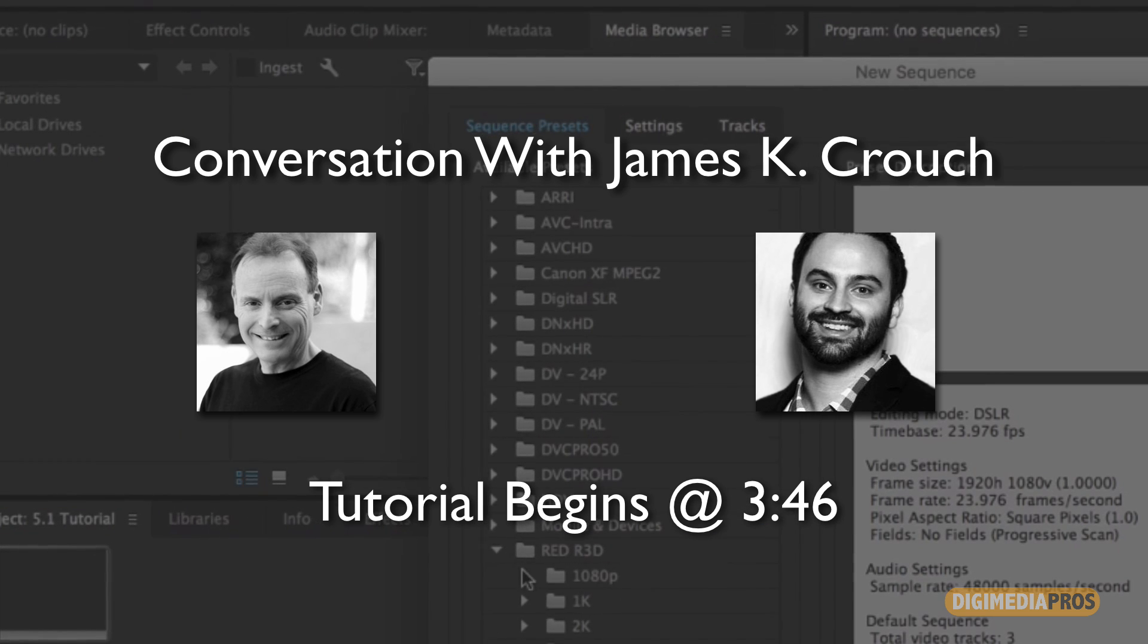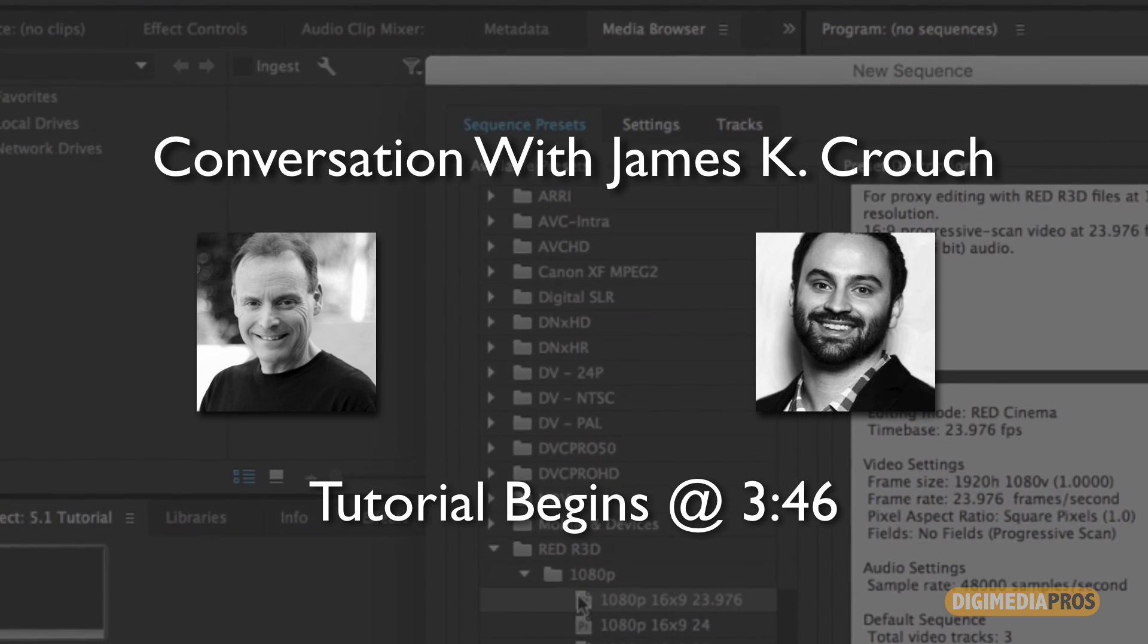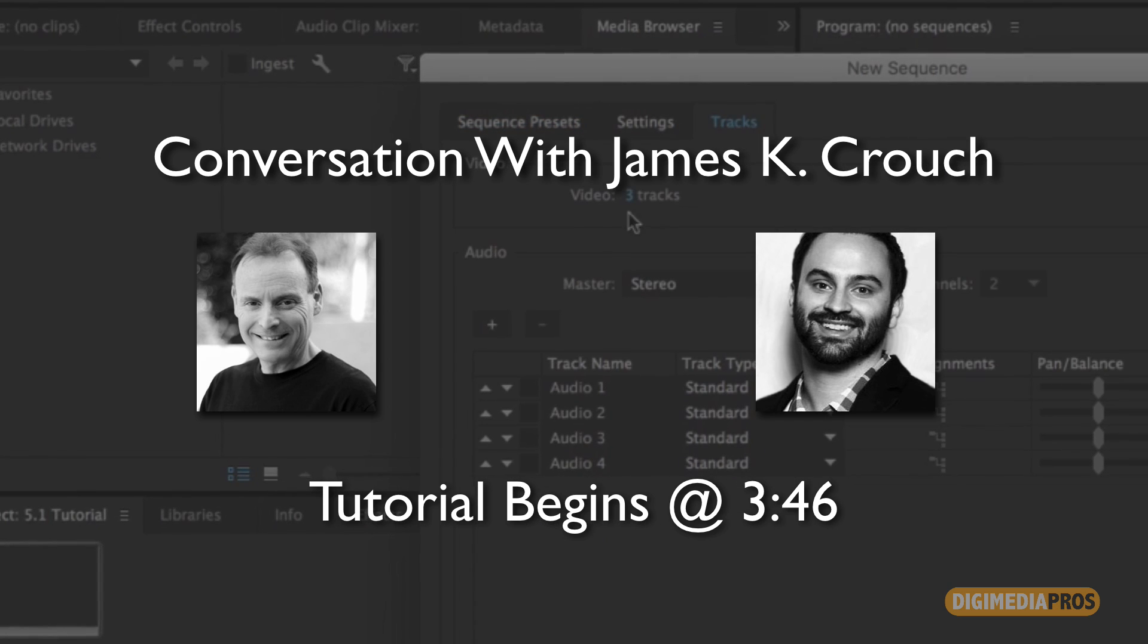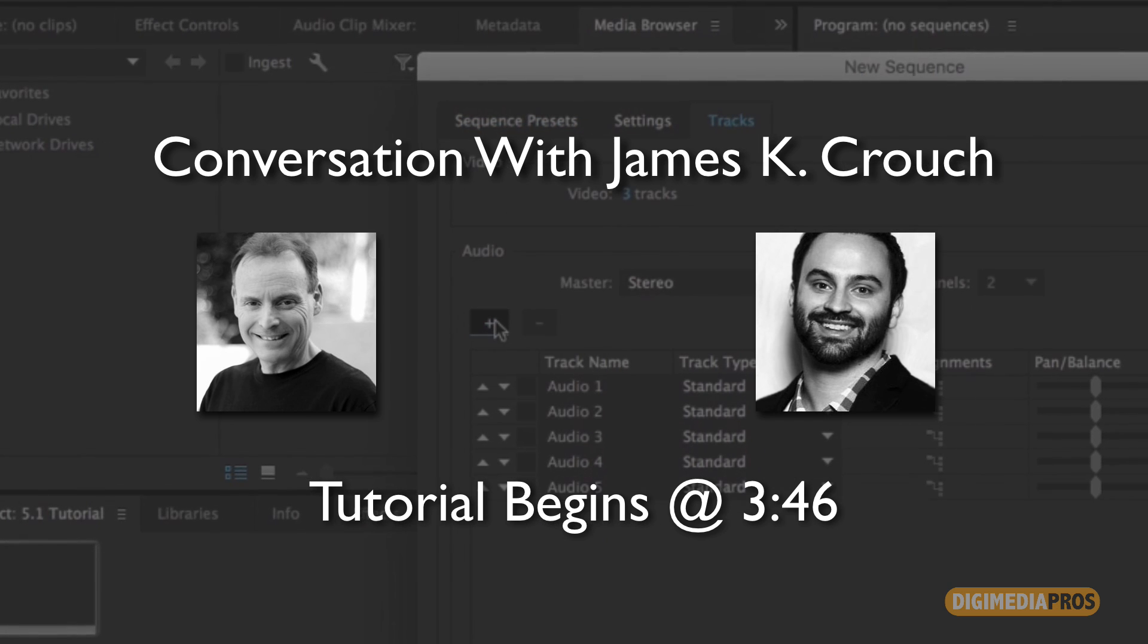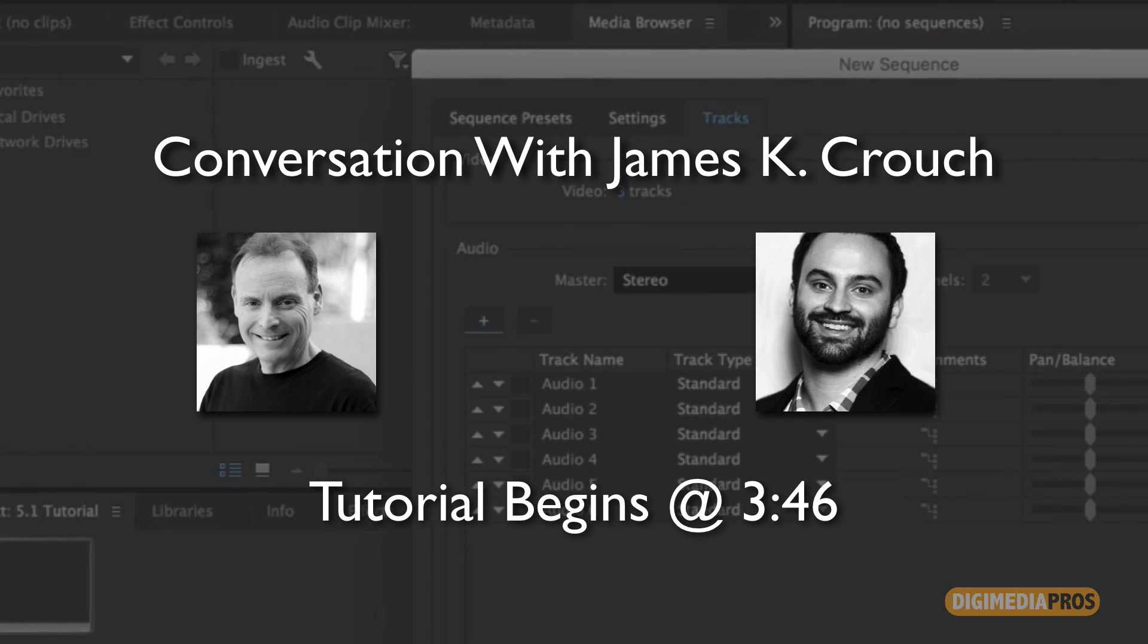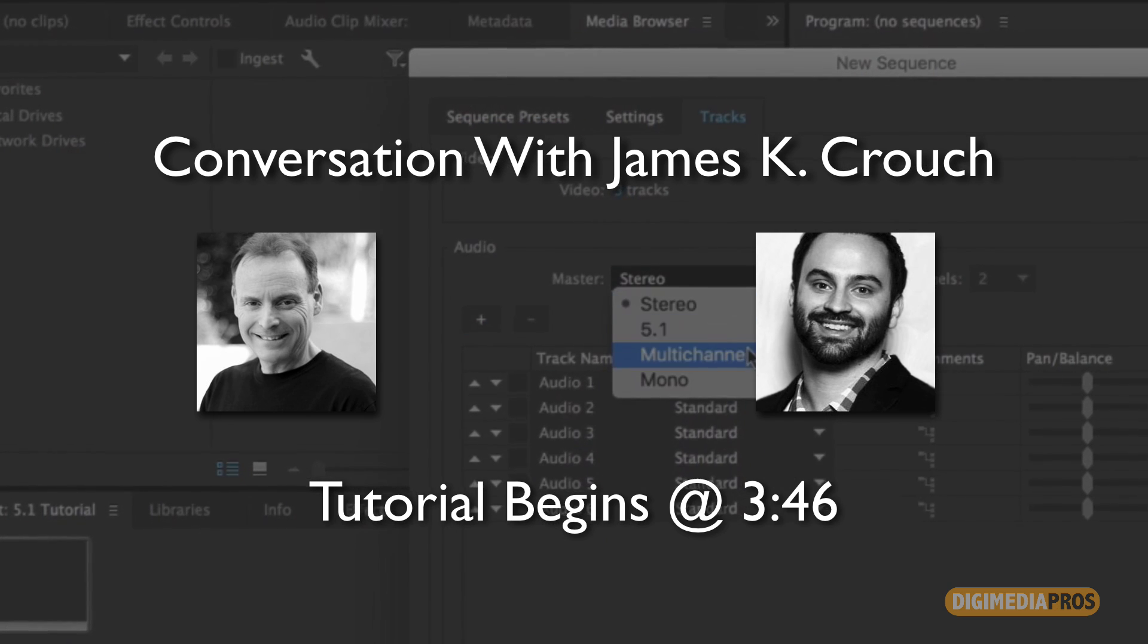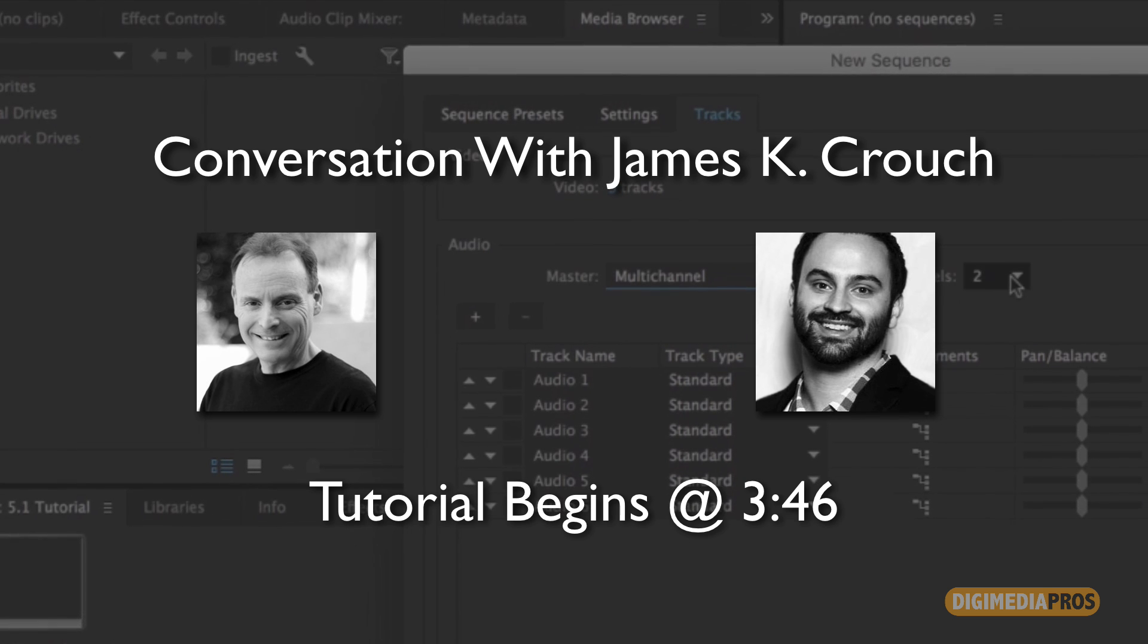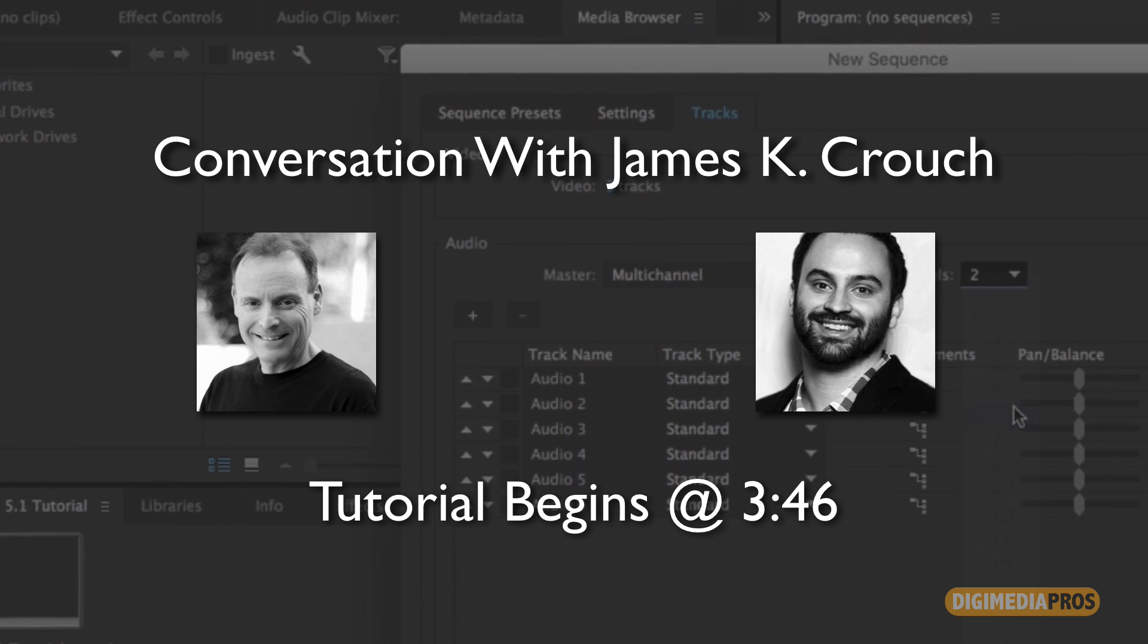His credits include the feature film The Teller and the Truth and the AT&T DirecTV documentary Road to ACL. James, welcome to the DigimediaPros tutorial series.